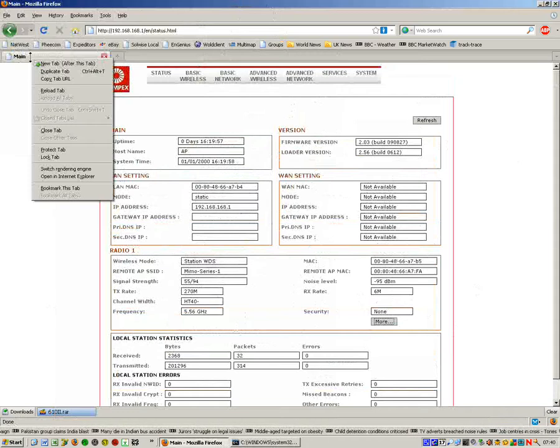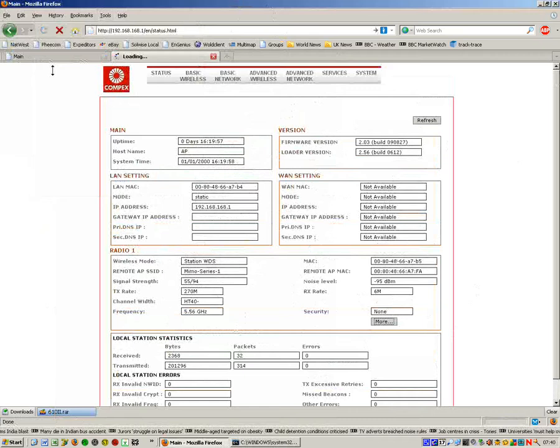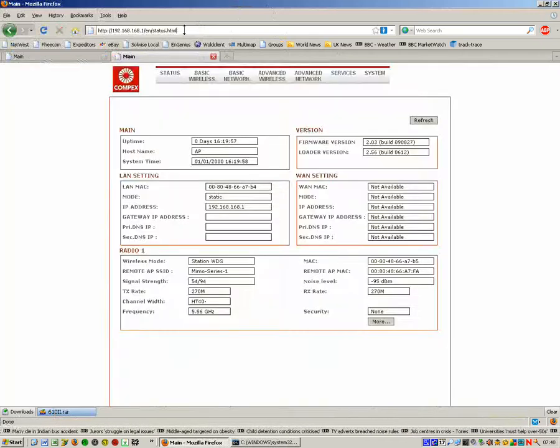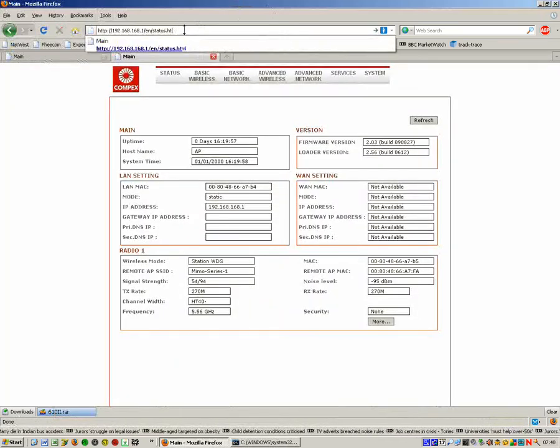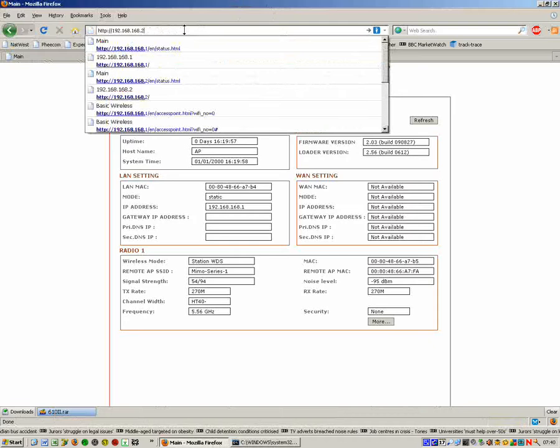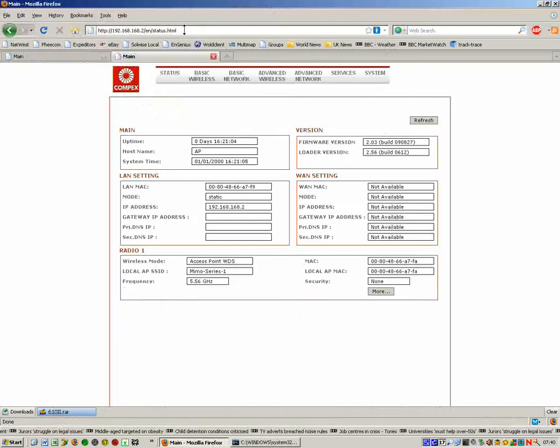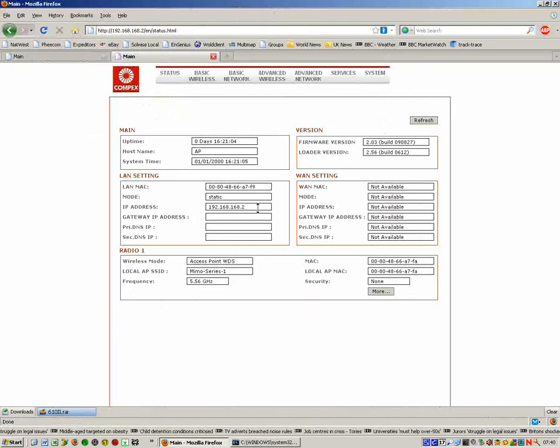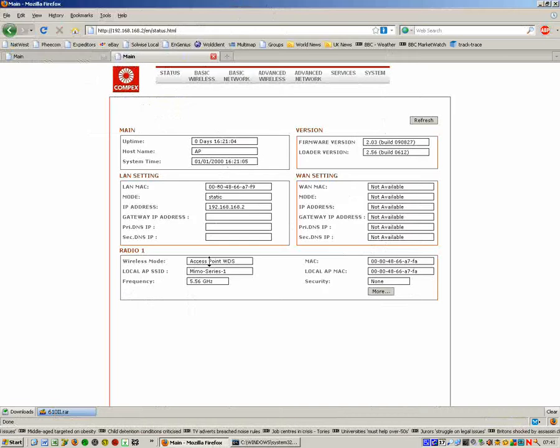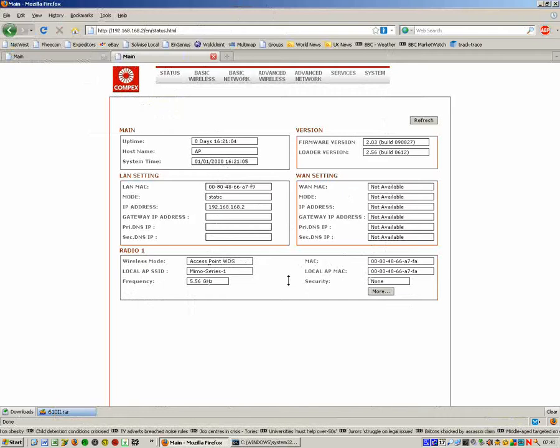And of course, because we're on a network now, we've got both units on this network. What we can do is create a new tab, beauty of Firefox, and log into the other unit. So this is the access point WDS side of the link. Again, it's showing that it's actually connected. If I click on more, again you've got more information about the link.